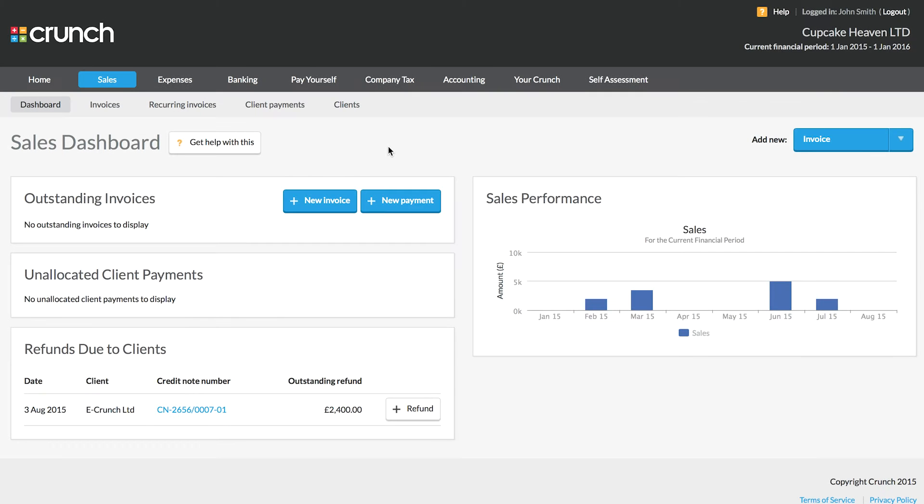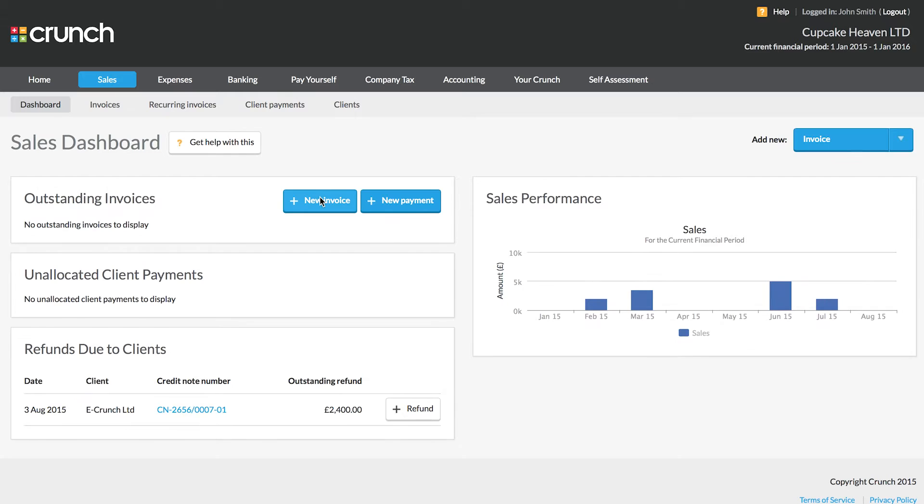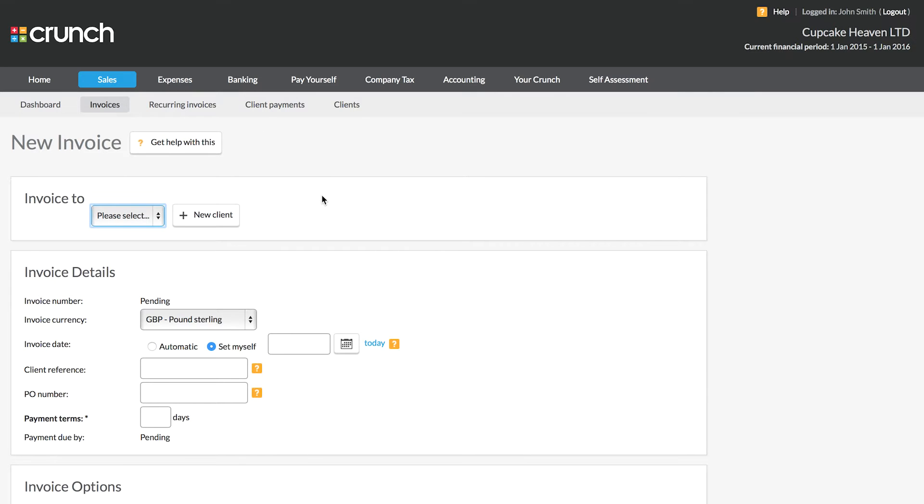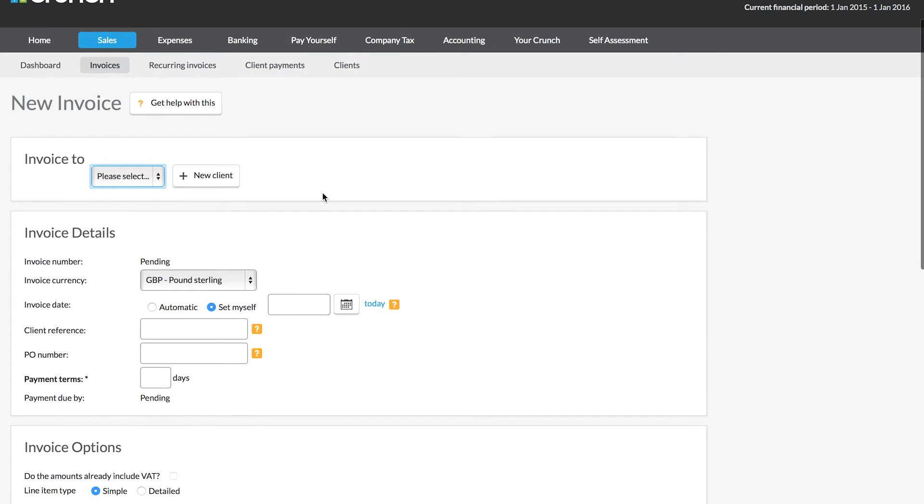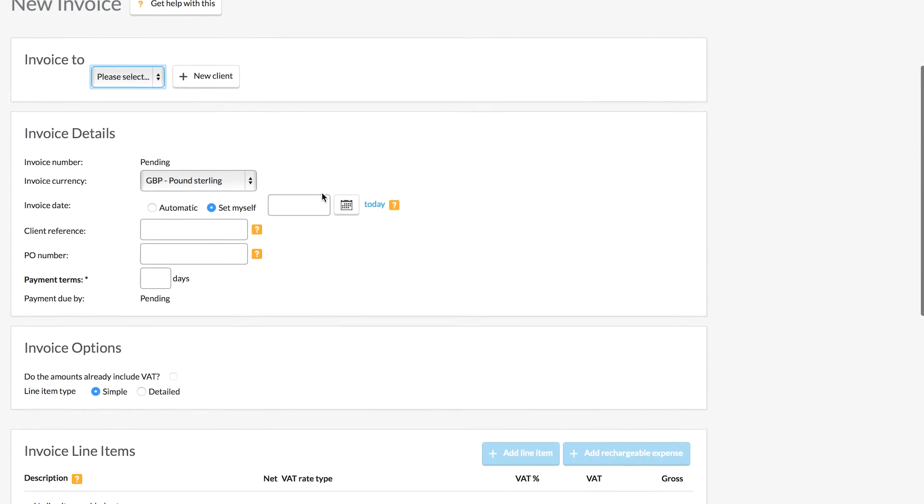Hello and welcome to the crunch guide to raising an invoice. To start off with raising our invoice, we need to be on the sales page. Now to do this, we can jump straight in and use one of the new invoice buttons and this will take us to the invoicing page.